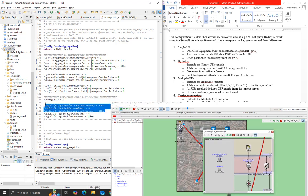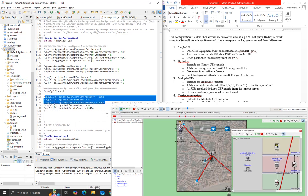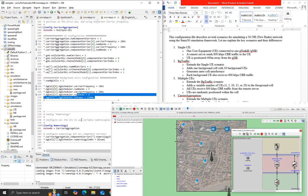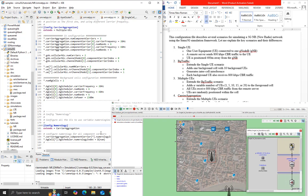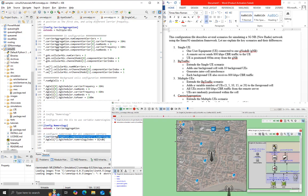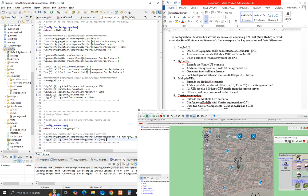Numerology extends the carrier aggregation scenario and allows configuration of different numerologies for all component carriers. The numerology index can be set to 0, 2, or 4.